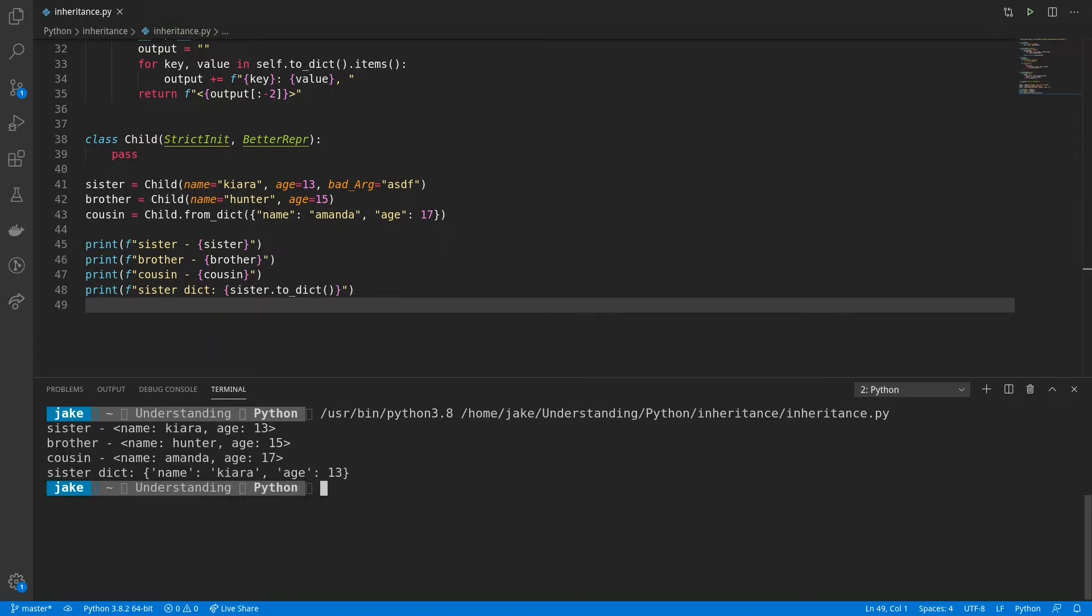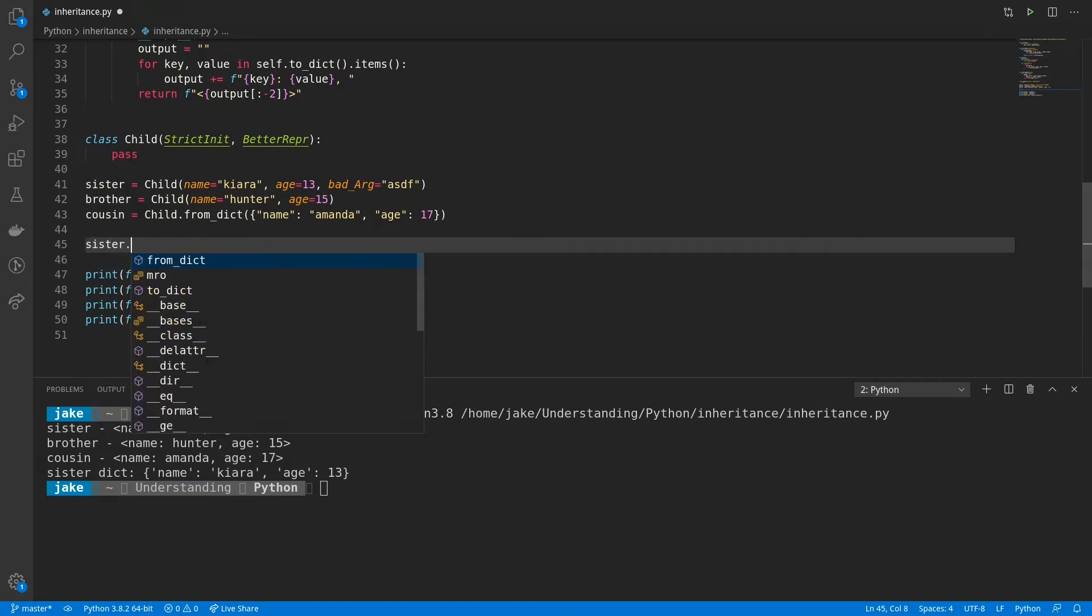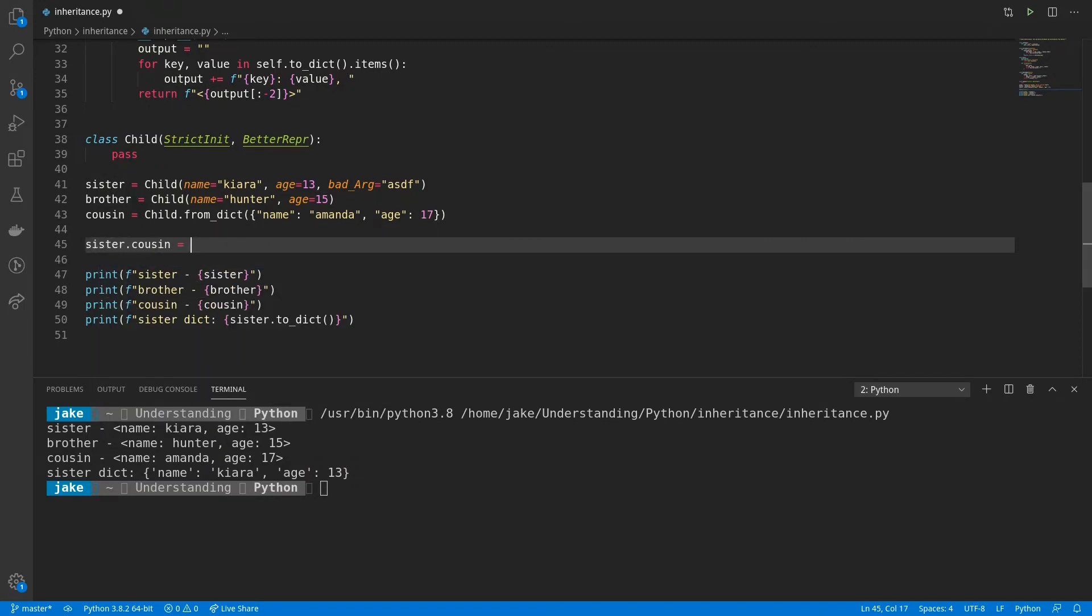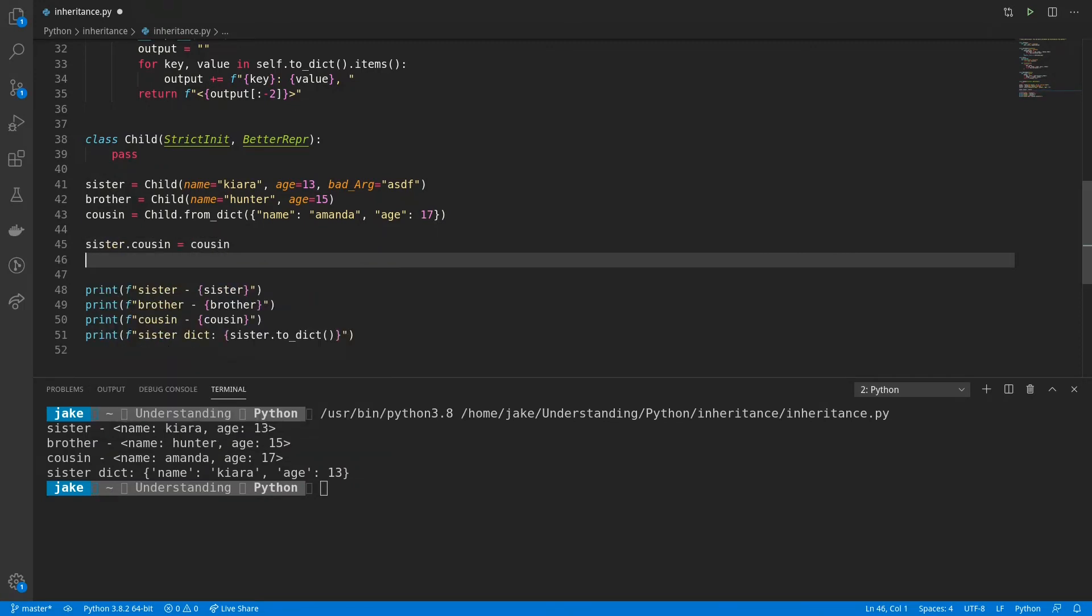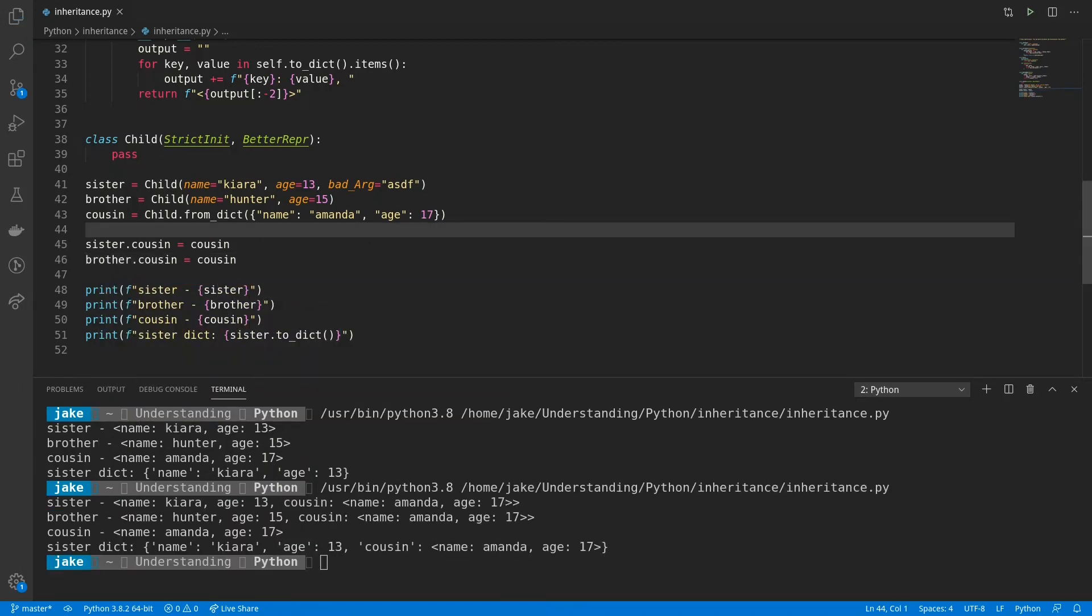And here we say sister, and we have name, Kiara, age 13, going through each of those. And of course, the dictionary at the end. And this notation is also pretty flexible. Say if we were to add cousin as an attribute to both sister and brother. And then we save and print those. Now you can see we have cousin nested under both of those.